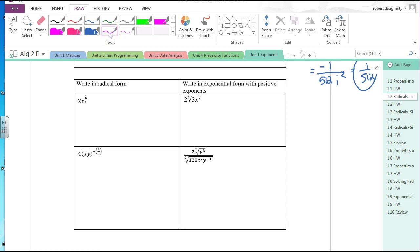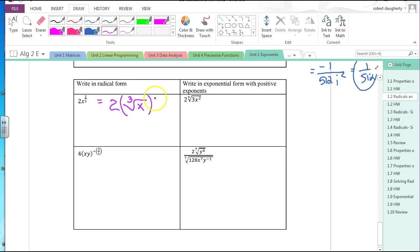Now let's convert between radical and exponential form. For 2x to the two-thirds: only x is being raised to the two-thirds, so the 2 is just along for the ride. This is 2 times the cube root of x, squared — or equivalently, 2 times the cube root of x squared. Both are correct; it doesn't matter which order you apply those operations.